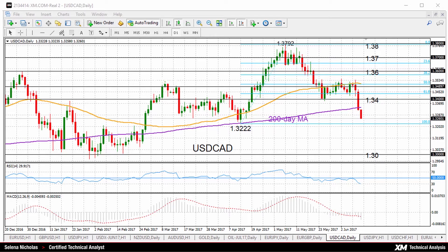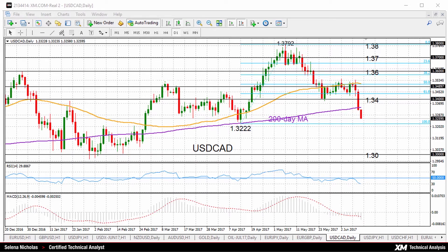Today we'll look at dollar CAD on the daily chart. Dollar loonie has turned quite bearish today — it's broken below the 200-day moving average, RSI is falling, and so is the MACD. This suggests further possibility of a deeper decline, with scope for prices to target the April 13 low of 1.3222.